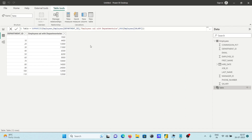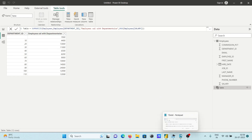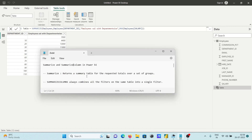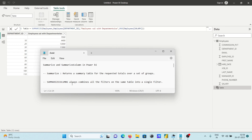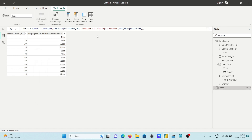We can group by a column and perform aggregate functions with the SUMMARIZE function. SUMMARIZE returns a summary table for a request of totals over a set of groups. Now let's look at SUMMARIZECOLUMNS. The SUMMARIZECOLUMNS function combines all filters on the same table into a single filter.